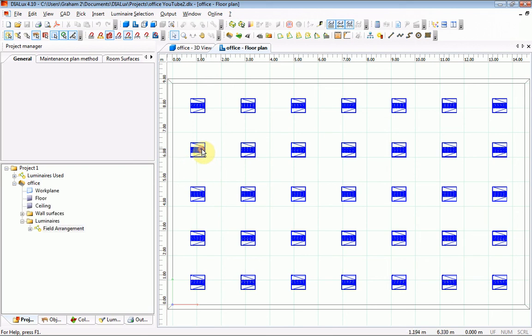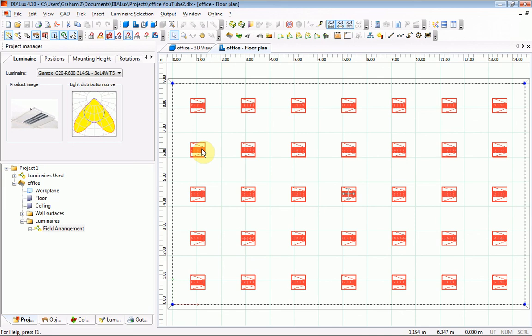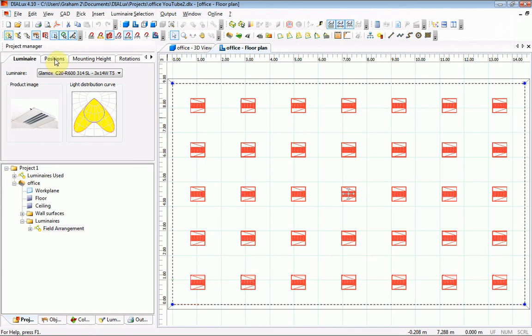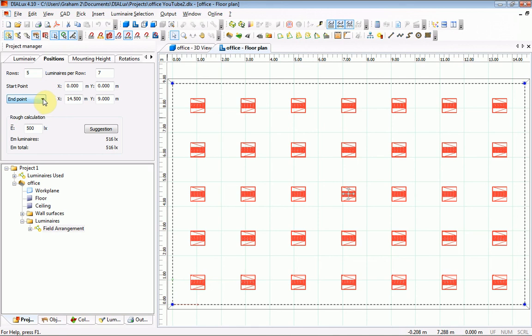Double clicking on a luminaire shows the properties of that luminaire arrangement. Clicking on the positions tab, the button here is set at endpoint which is the top right hand corner of the room, 14.5m by 9.